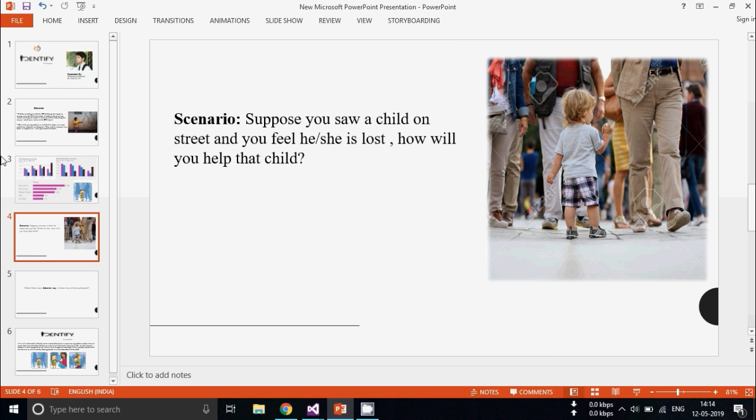Now suppose you see a child on street and you feel he or she is lost, how will you help that child? Basically you'll just look around for his parents or go to a police station.